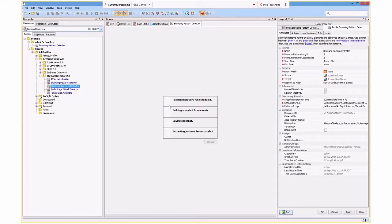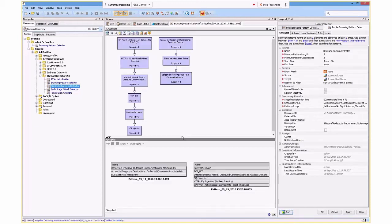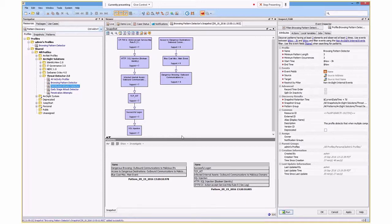We can see the first thing it does is it schedules it. It then builds the snapshot. It saves that particular snapshot, including the patterns that have been discovered, and then extracts those ready for an investigation. There we go. We can see that there's two particular patterns that it's identified. In this recording, I did not speed that up. That's done three hours' worth of data. It's done it quickly and simply. Like I say, performance increase as part of the new versions make this a viable solution to looking at large volumes of data for patterns.